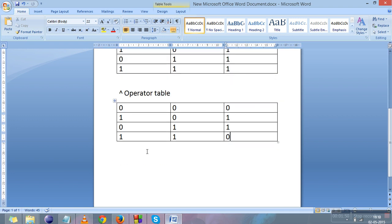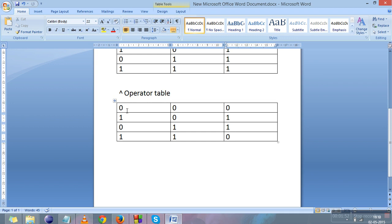Now we'll move to the XOR operator table. There is a little modification in this. When we apply XOR on 0 and 0 the result is 0. When 1 and 0 the result is 1. When 0 and 1 the result is 1. And when 1 and 1 the result is 0. This means that if two bits are the same and XOR is applied, the result will be 0. If two bits are different, the result will be 1.